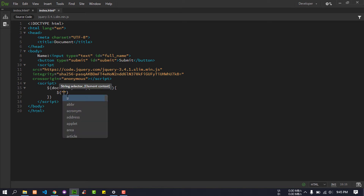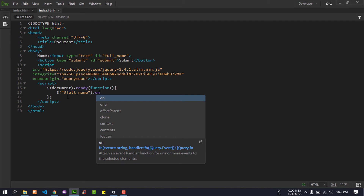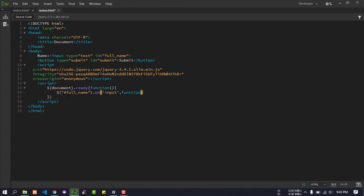I will select by the ID — full name. I will write a function, and inside I will define a var with a regular expression.